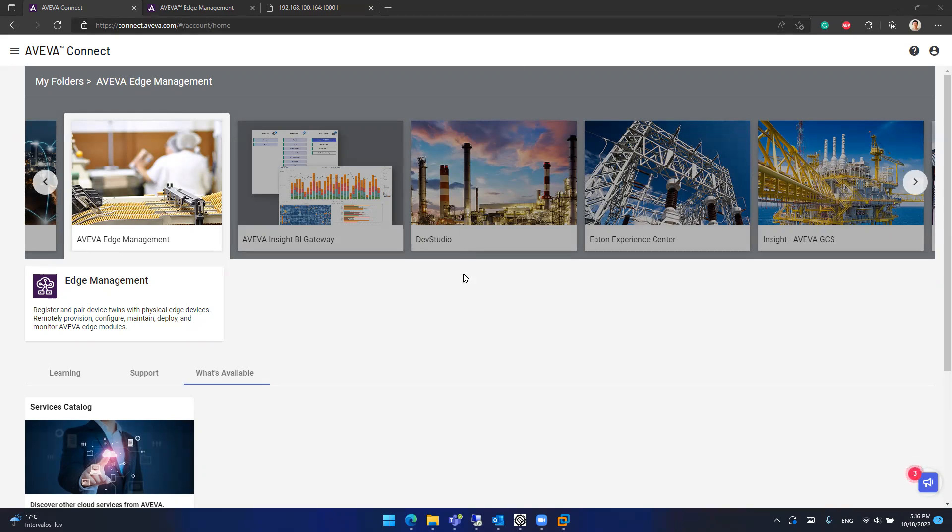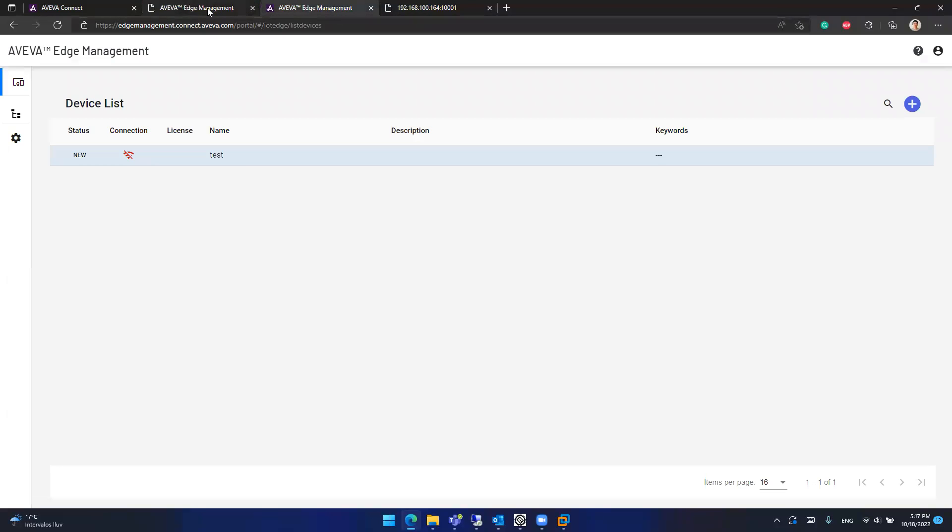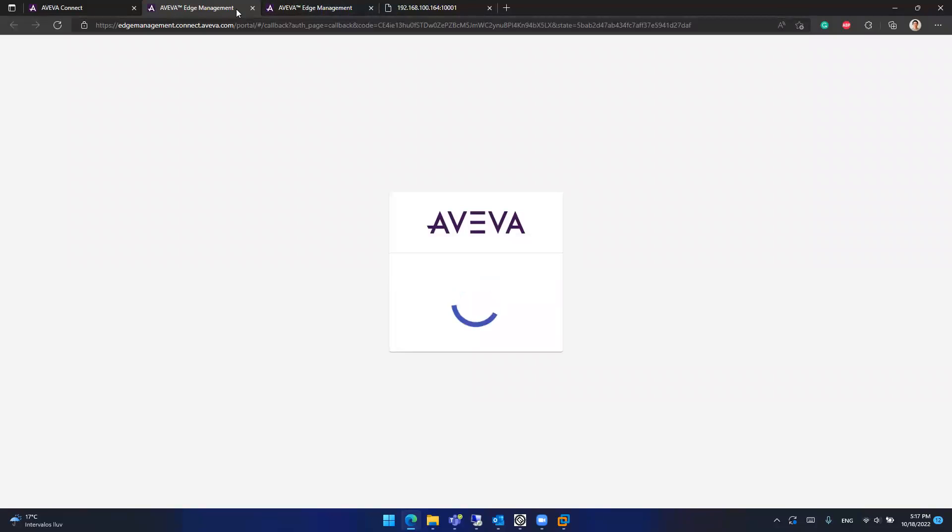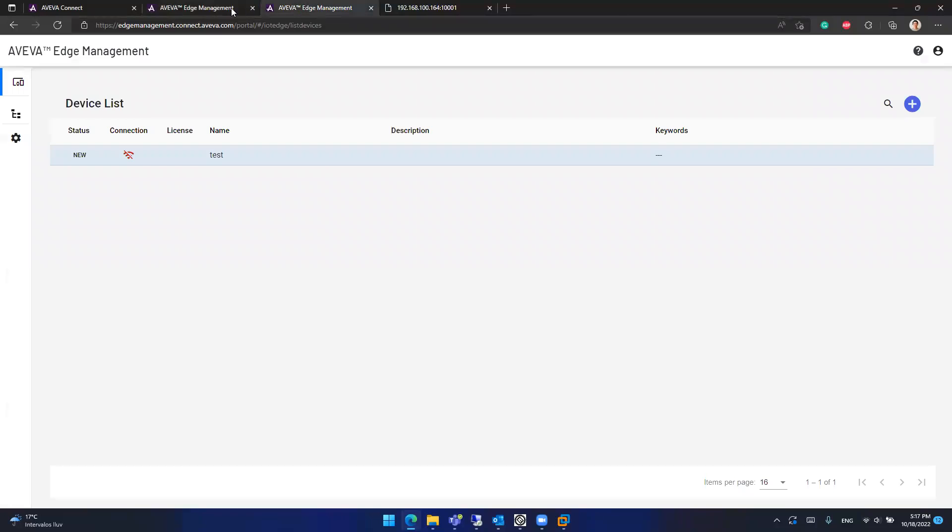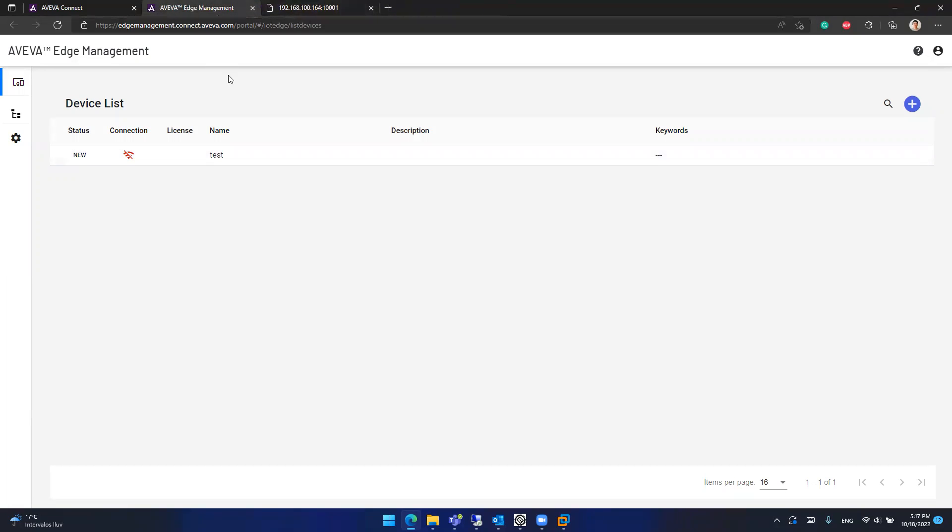So I'm here in the Aviva Connect portal right now and what I will do is access the Aviva Edge Management portal. If I click here, it will open the Aviva Connect Aviva Edge Management portal and here I can manage my devices, my devices with Aviva Edge inside.